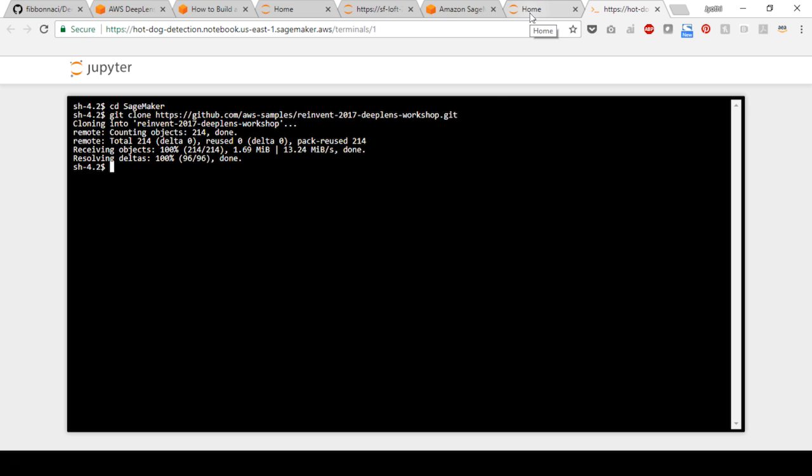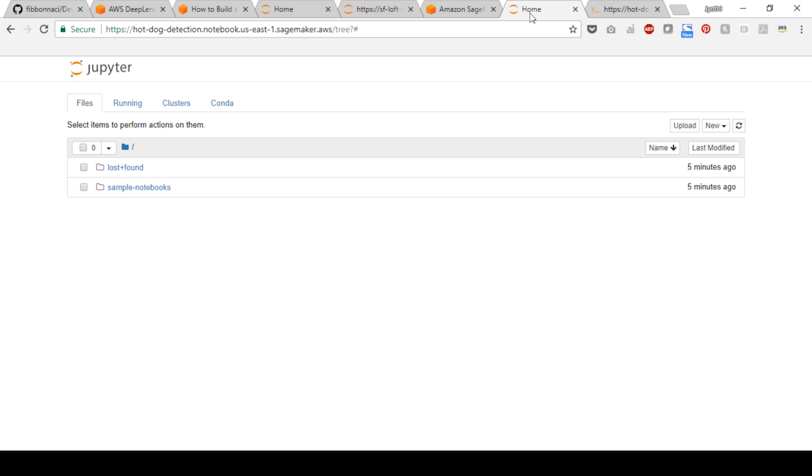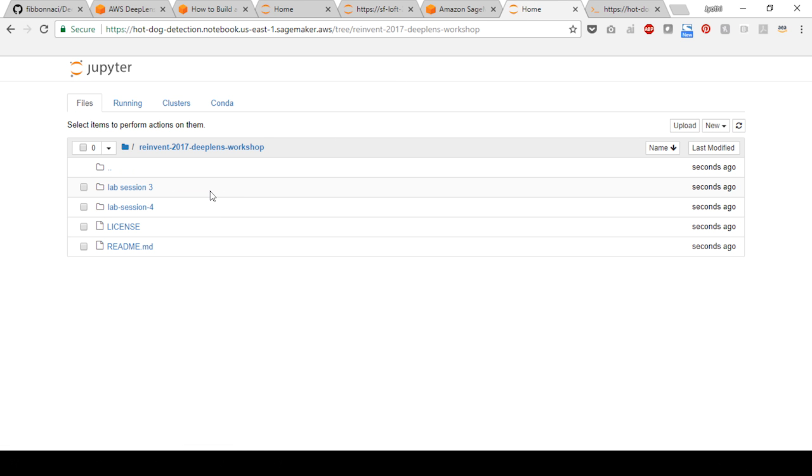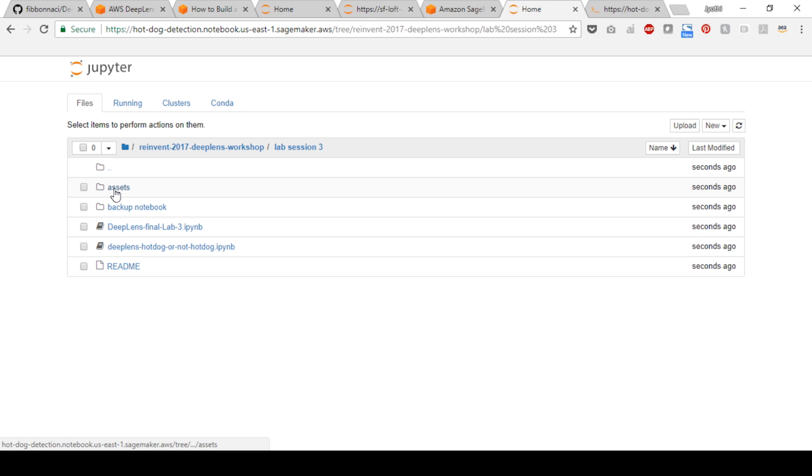Return to the Jupyter home screen and navigate to the notebook by selecting the reinvent 2017 deeplens workshop folder. In the folders, navigate to the lab session 3 folder. Select the notebook name deeplens hot dog or not hot dog notebook.